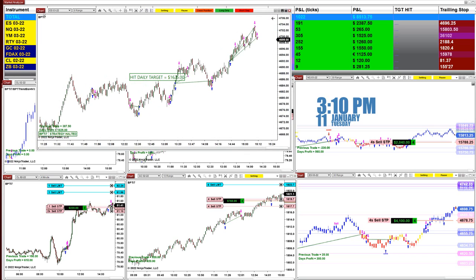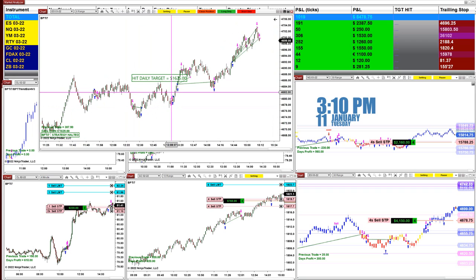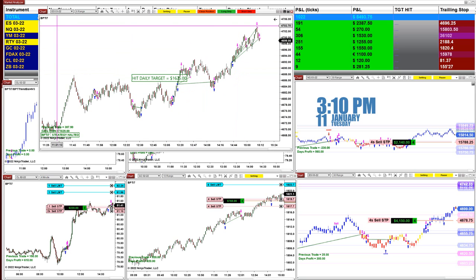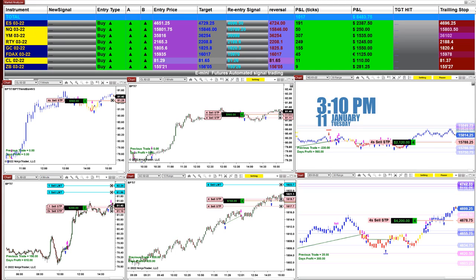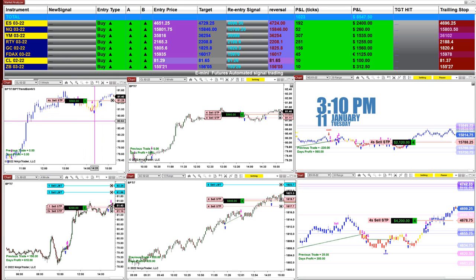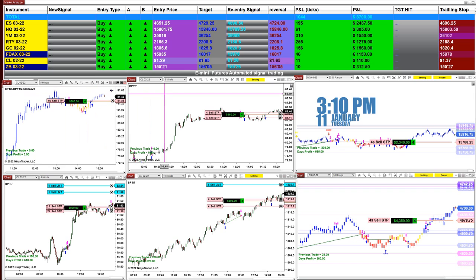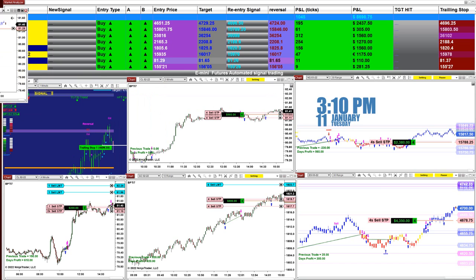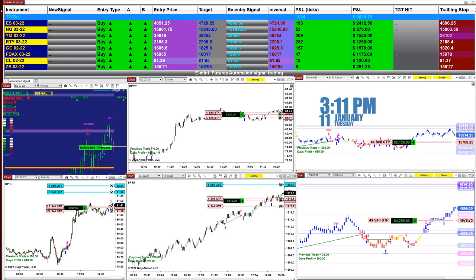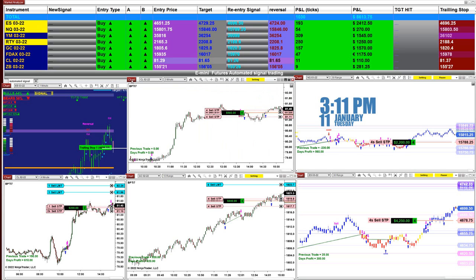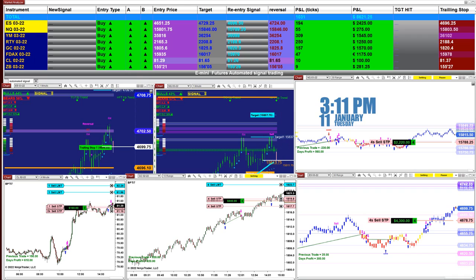Beautiful 8-range trade. Small losing trade — I can live with a small losing trade anytime. Now we're going to look at the CL. It's too early to close it, I'm not going to close the CL right now. Let it run — maybe we can grab a little bit more out of it in the last half hour. It's now 3:11.